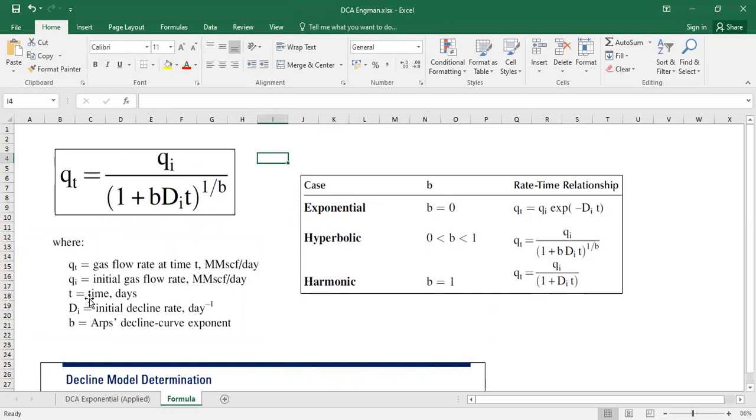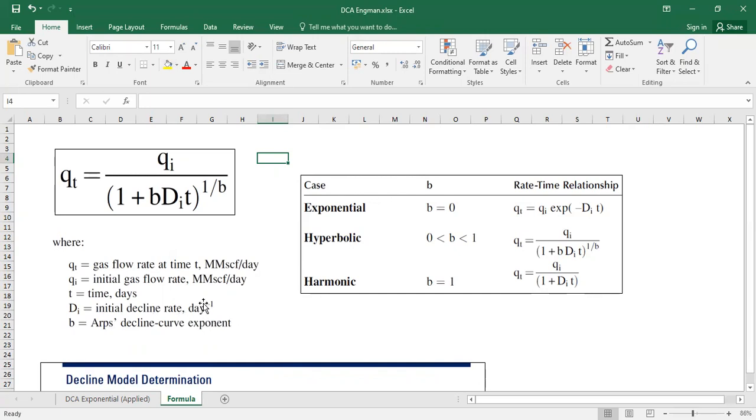T is of course time, it can be in days, months or even years. Just make sure that you use consistent unit for time and DI is the initial decline rate. The unit is per time unit, in this case per day or per month or per year. And B is the ARPS decline curve exponent.